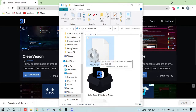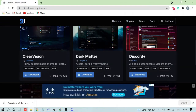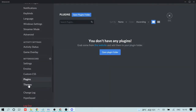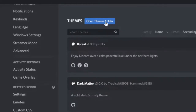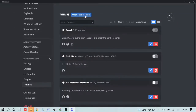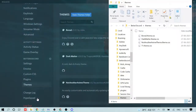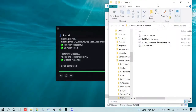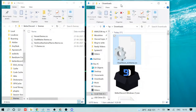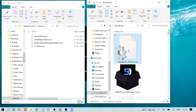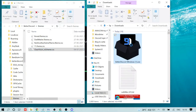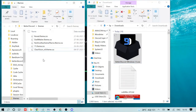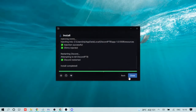Keep the download folder open on one side. Now go back to Discord, click on Themes, and click 'Open Theme Folder'. Minimize Discord so you have both folders visible — the theme folder and the download folder. Drag the downloaded theme file into the theme folder. You can also cut and paste or copy and paste the file.